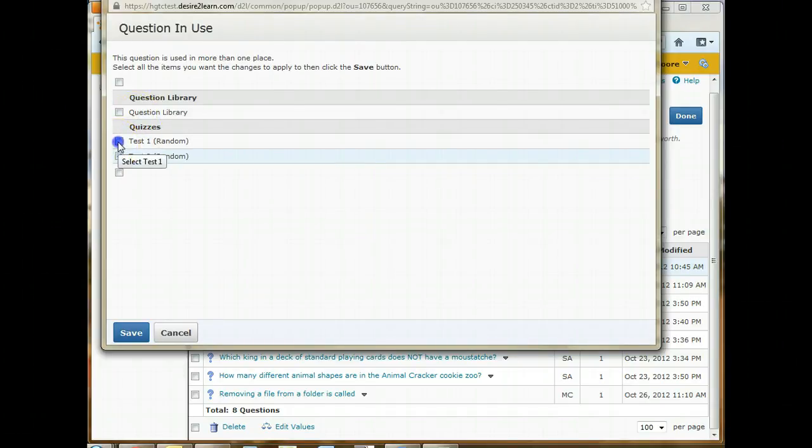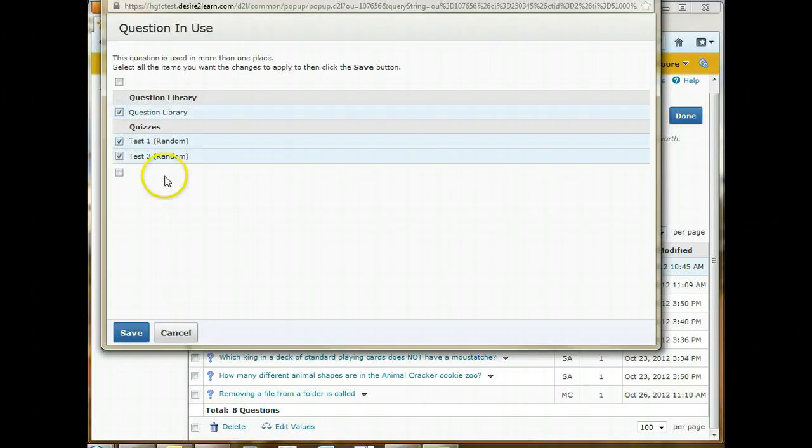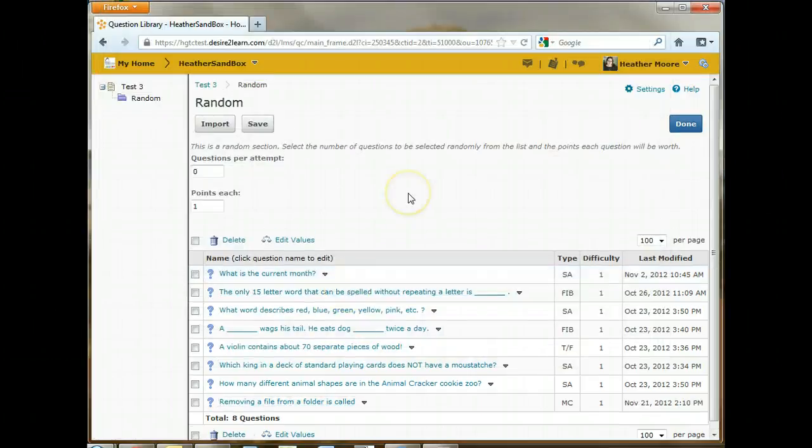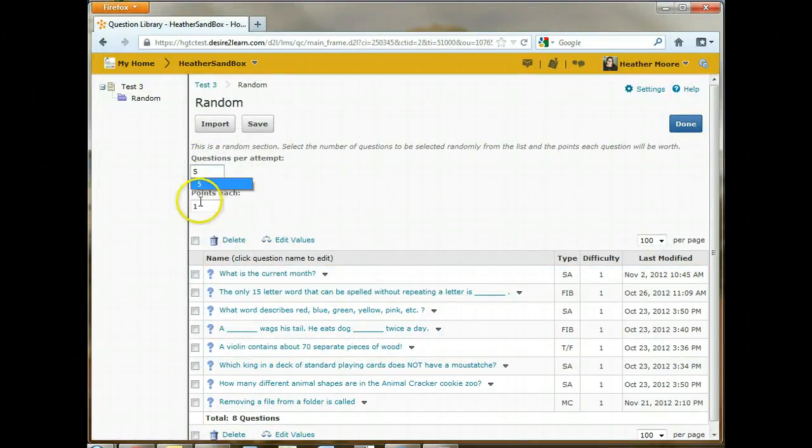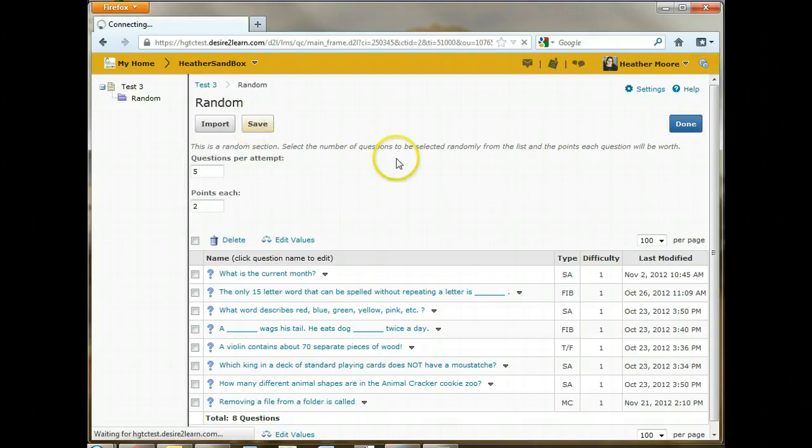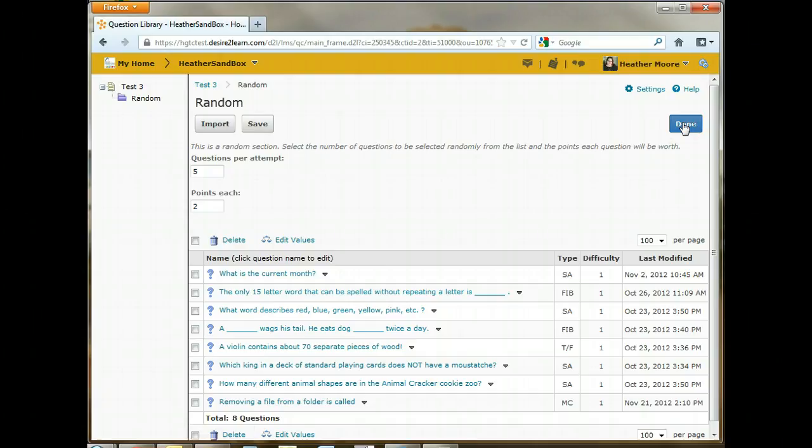And remember how we were editing questions in the question library and now it's saying, OK, this question is also in test one and in the question library. Do you want to change it in all of those places? And we'll say yes and click save. We want to pull five questions. And I didn't save that before. That's why it jumped back. And two points each. So save that. And then we'll click done.